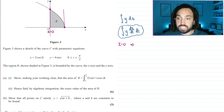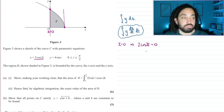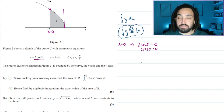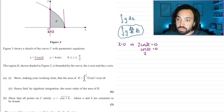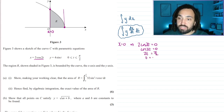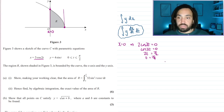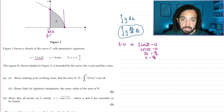If x equals 0, then looking at our x equation, 2cos(2t) must equal 0, which means cos(2t) must equal 0. cos equals 0 at π/2, so 2t = π/2, and therefore t = π/4.